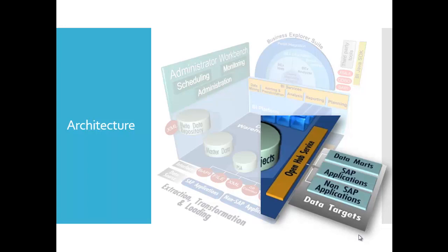The central object for the export of data is the InfoSpoke. Using this, you can define the objects from which the data comes and to which targets it's transferred. Through the OpenHub service, SAP BW becomes a hub of an enterprise data warehouse. The distribution of data becomes clear through central monitoring from the distribution statutes in the BW system.